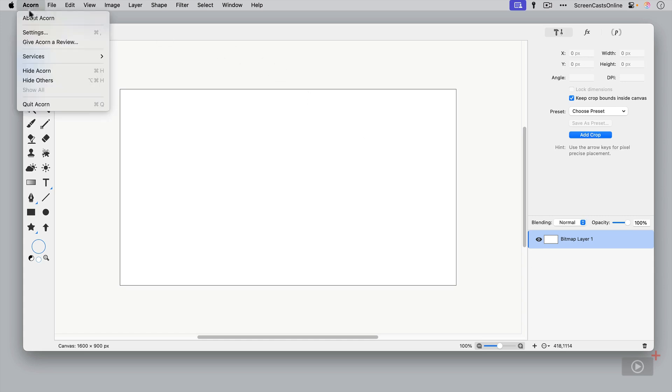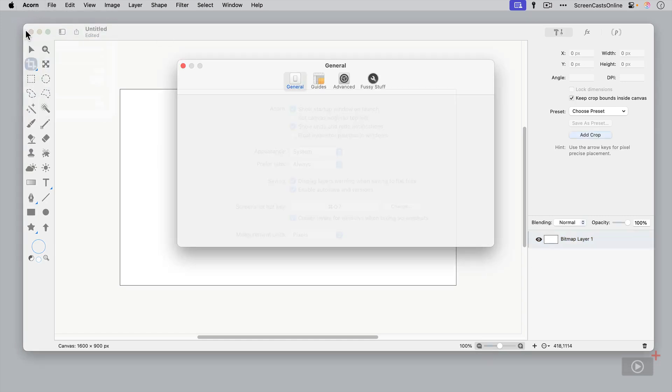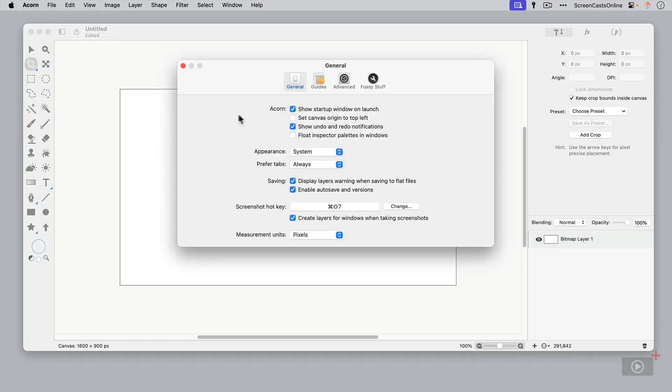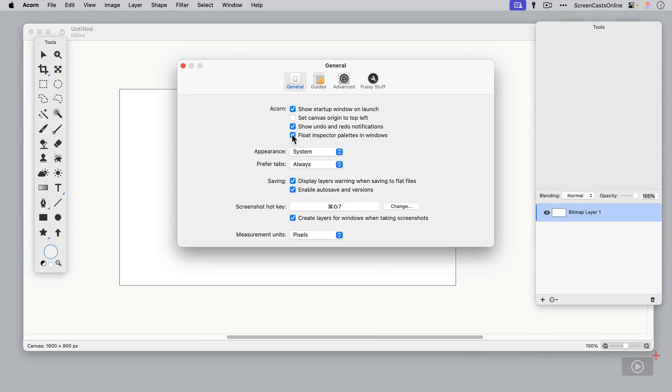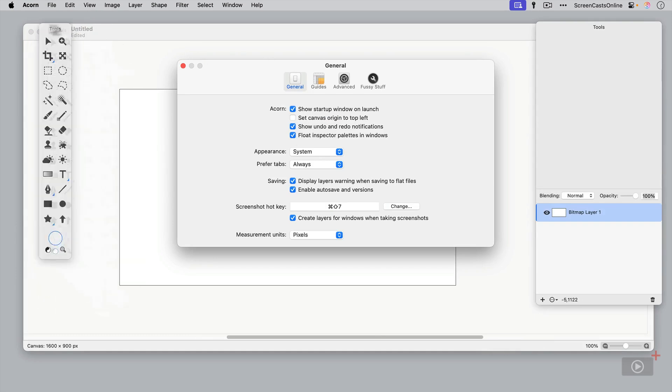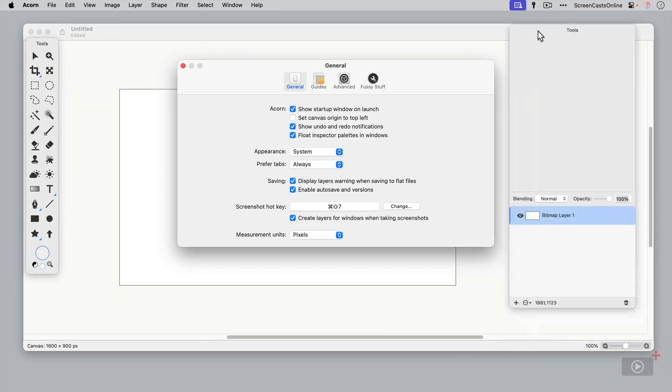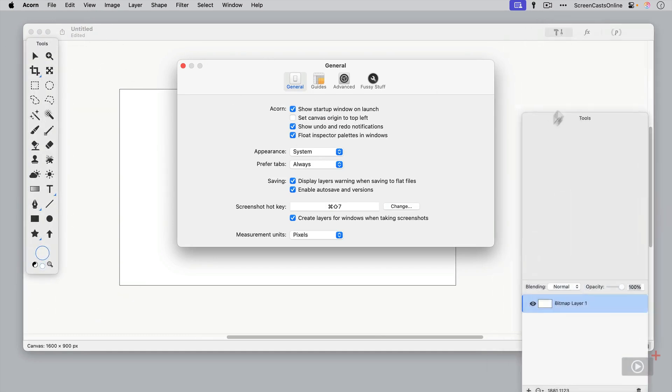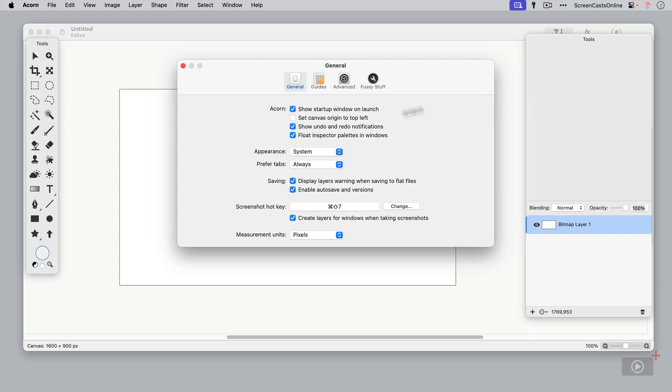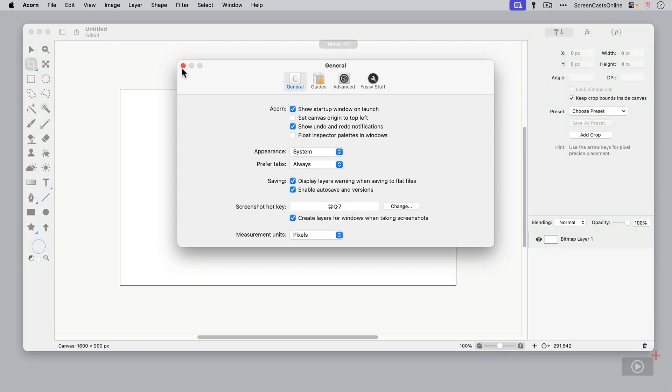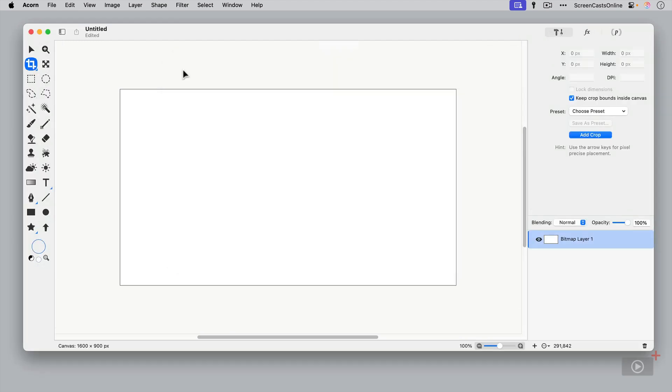If we go to Acorn settings, earlier versions of Acorn had this as the default—your tools in a separate palette and your inspectors in a separate palette here as well. But I'm going to go with the unified approach. We'll just pop that off.